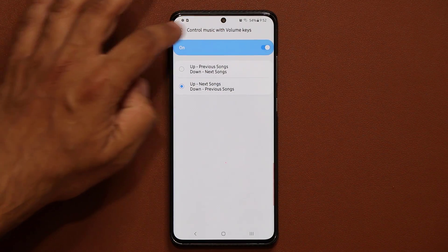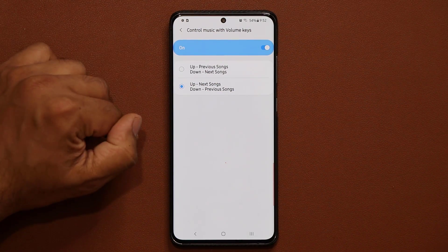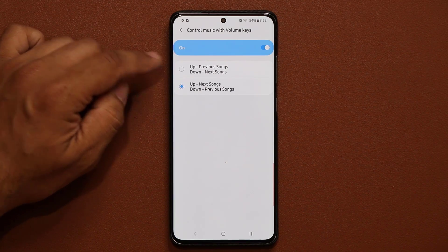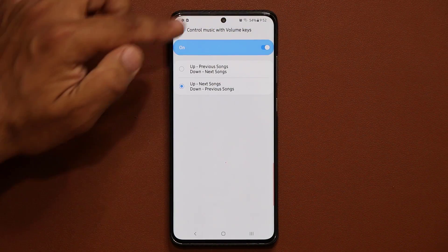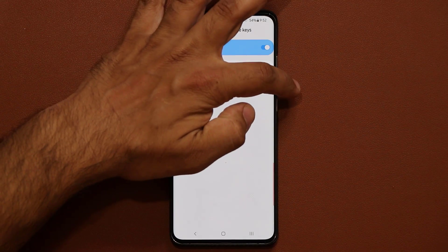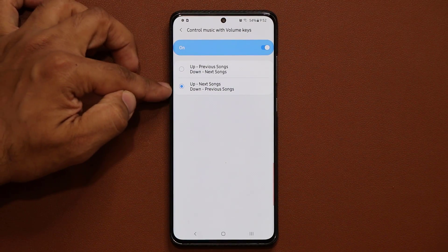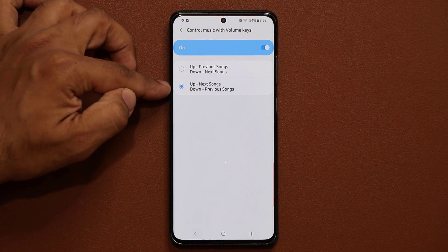You can enable or disable this from here. Once you enable it, you can go inside and choose which volume key does what. So if I press the volume up key it's going to go to the previous song, if I press volume down it's going to go to the next song, or I can have it the other way.